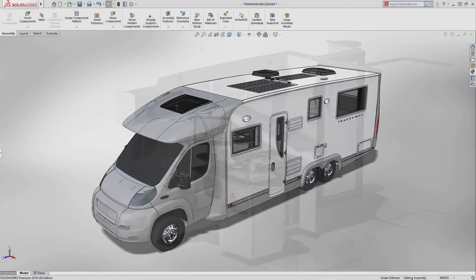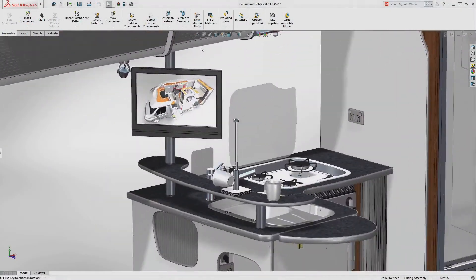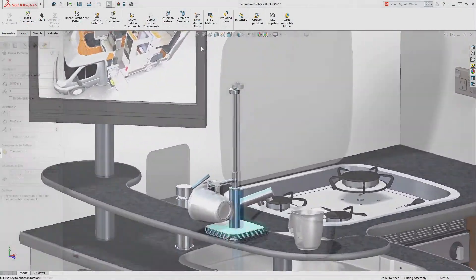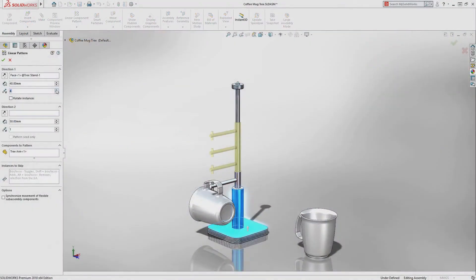SolidWorks 2018 introduces great new enhancements to help you build assemblies faster and easier than ever.